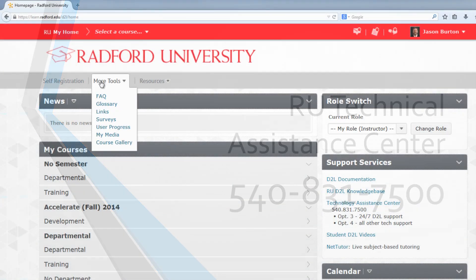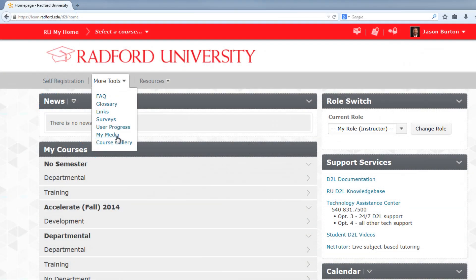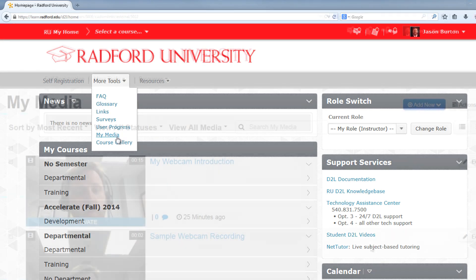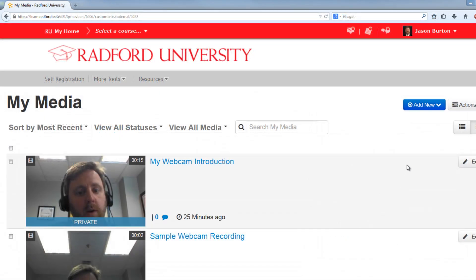With Flash installed and turned on, go to D2L and locate the More Tools drop-down and then choose My Media. This example is from the home page in D2L, but the More Tools option is available on most screens in your courses as well. Now that we are in My Media,